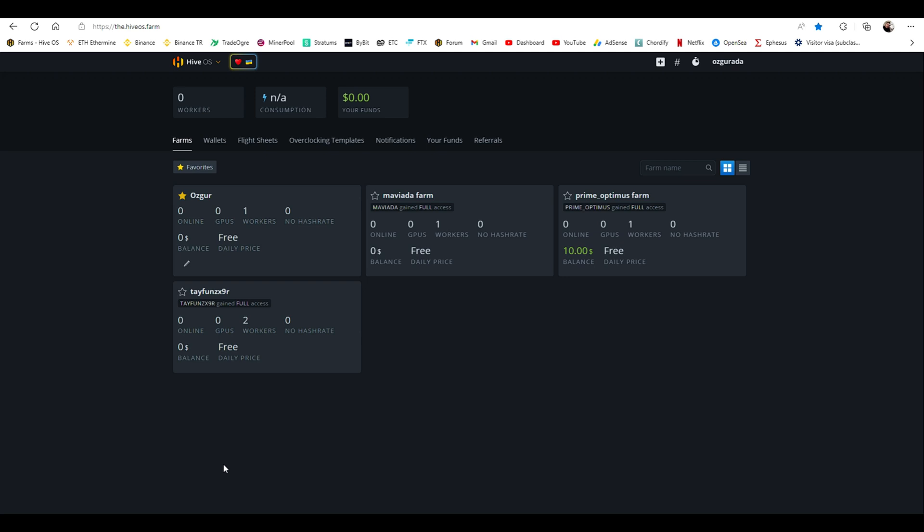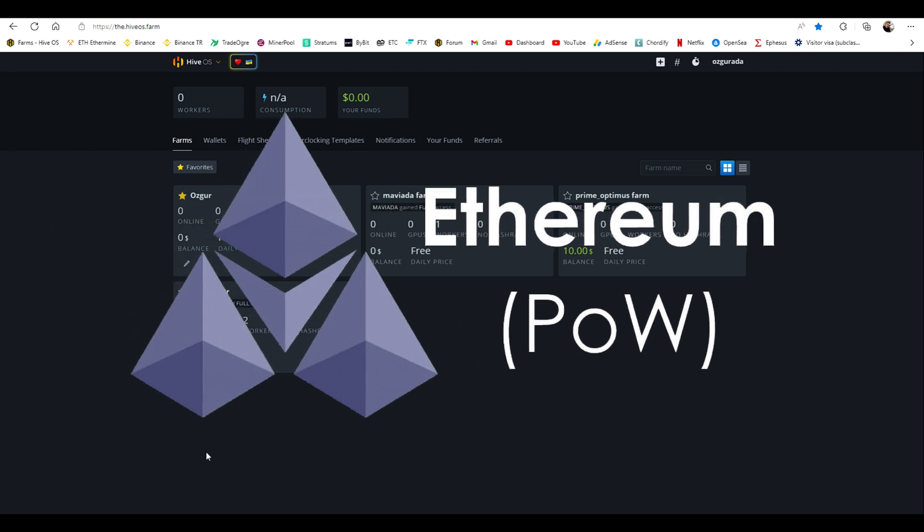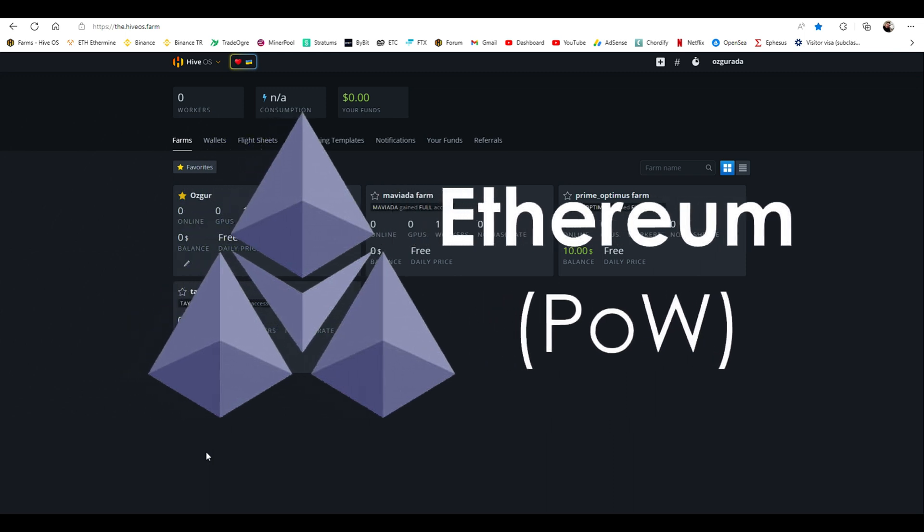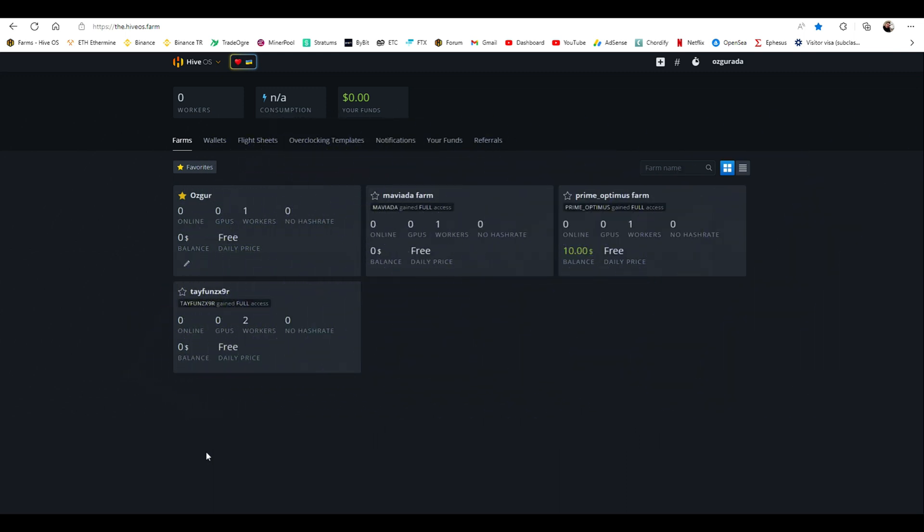Hello dear miners, today we are going to learn how to mine Ethereum proof of work, shortly ETHW. Let's keep it short and start.